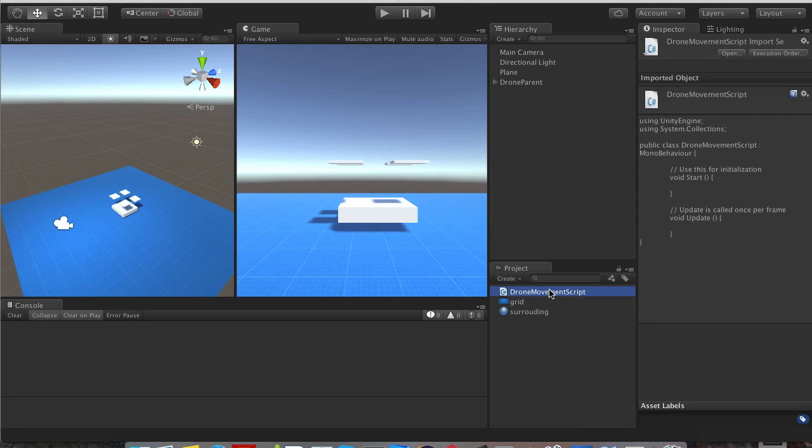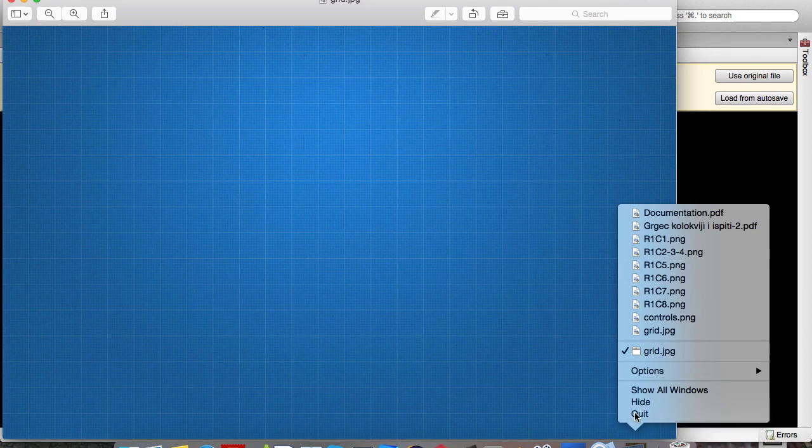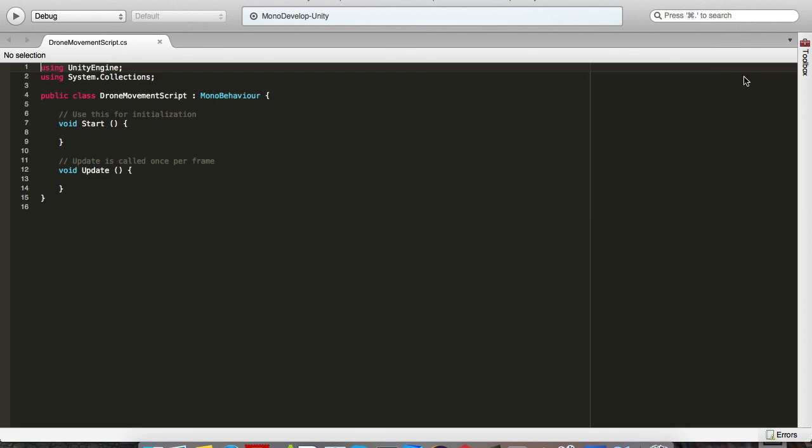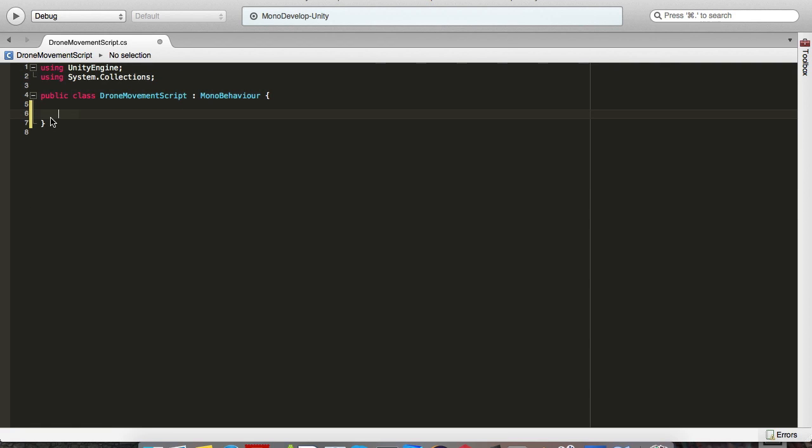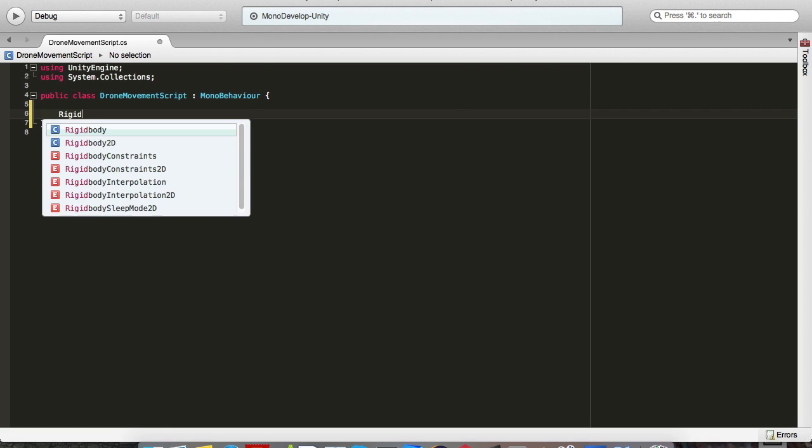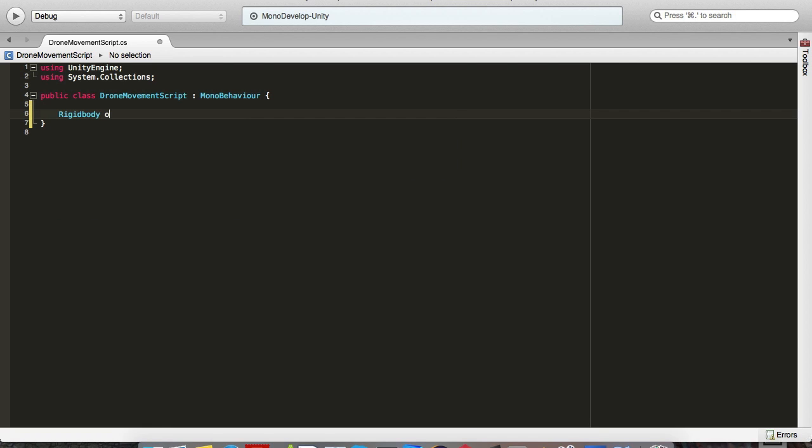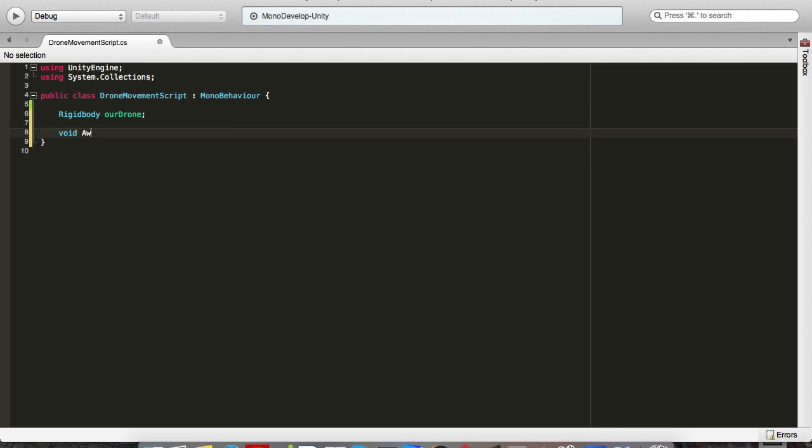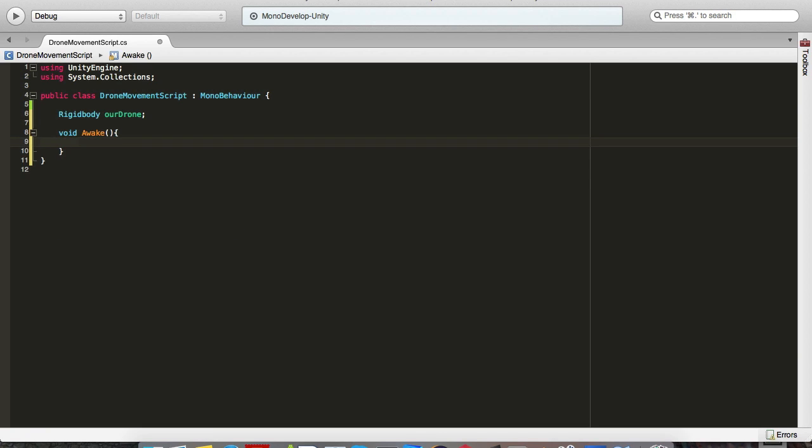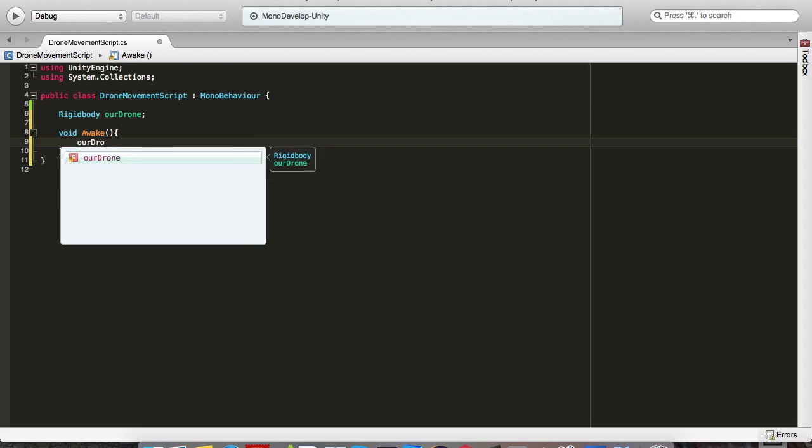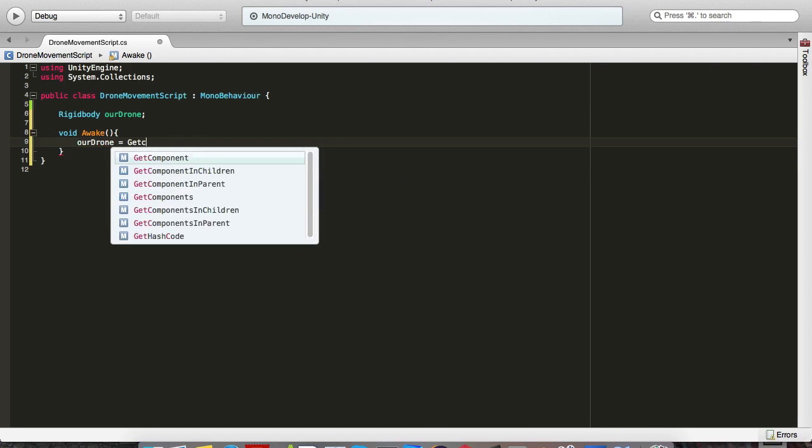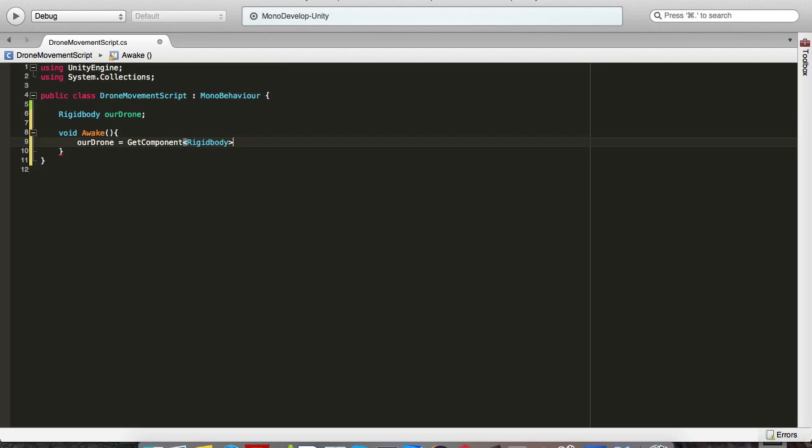Open the script up. Let's go ahead and delete this. First off, we need the variable to keep our rigidbody, so we'll just go rigidbody our drone. So when the script is ran or the scene, we want our drone to get the rigidbody component, so we go our drone equals get component rigidbody.